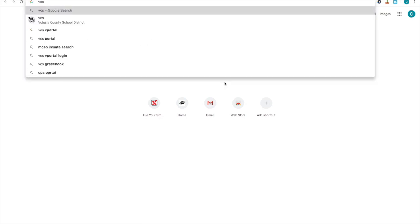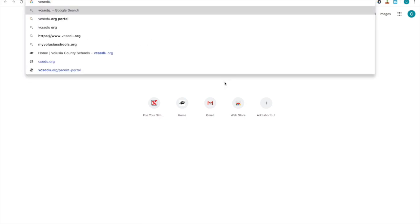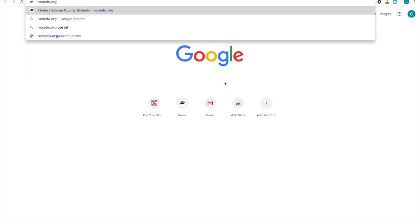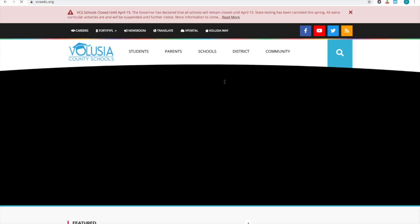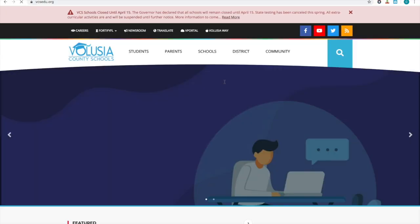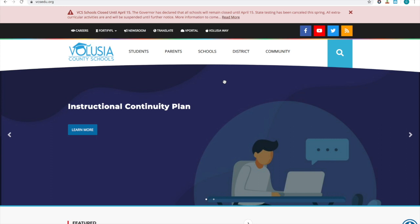In the search bar, you're going to search for vcsedu.org. That will bring up the Volusia County Schools web page.